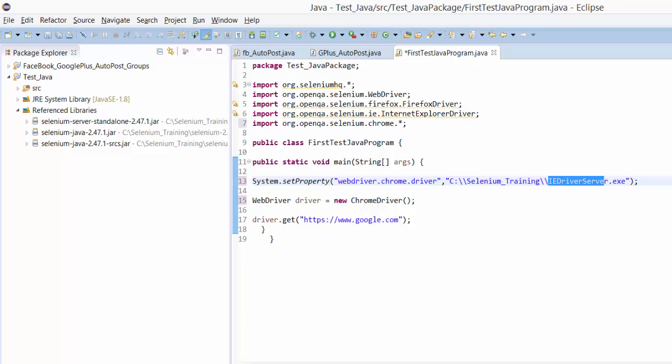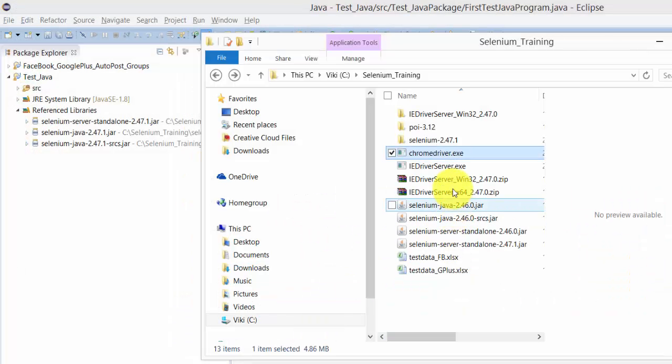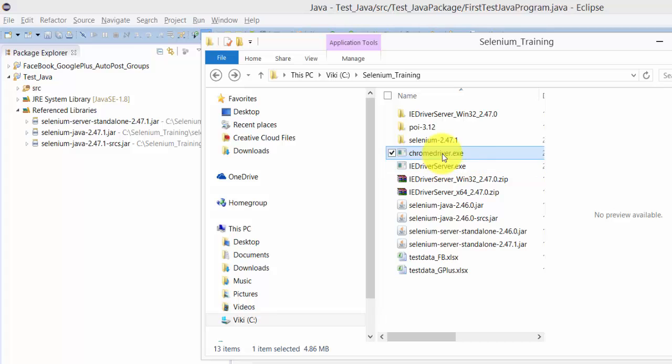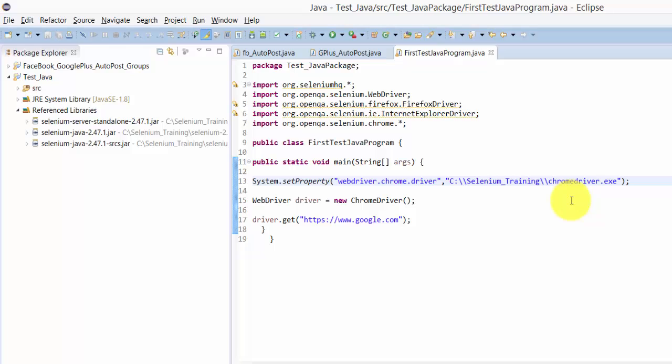We downloaded the exe file earlier. I'm copying the file path from the documents folder and replacing it in the code. That's it. Now I'm going to show you how it performs.